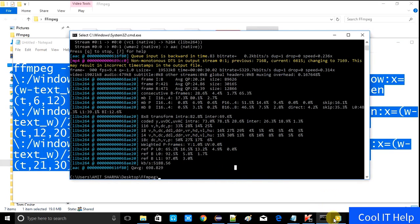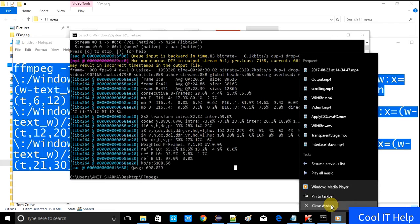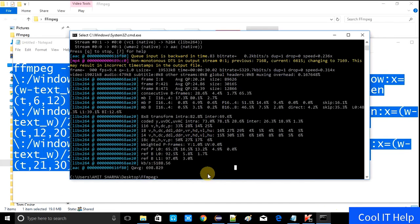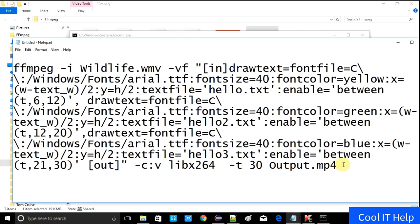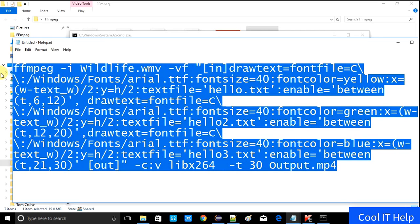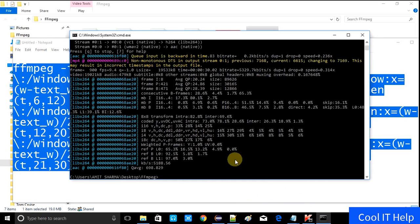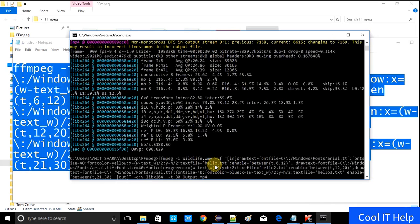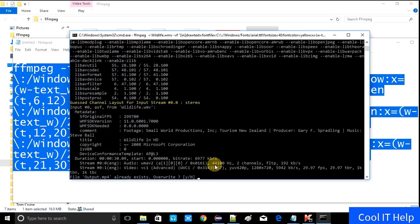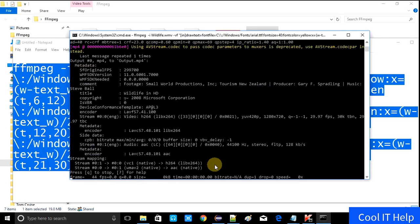Come back to the console. Before going to the console, just close the running video. Copy the command one more time, paste it and press Enter. It will ask you to overwrite the file — press Yes. Processing has started.